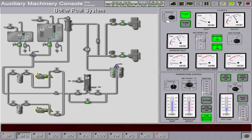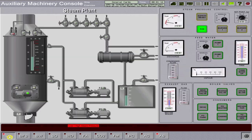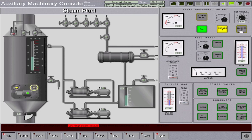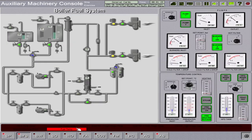Since diesel oil is now circulating in the system, we need to fire the boiler. Go to the steam plant page and manually fire the two burners by pressing the burner one and two switches. Acknowledge the alarm.